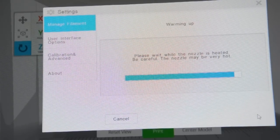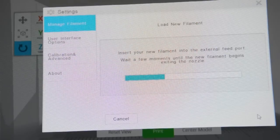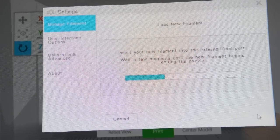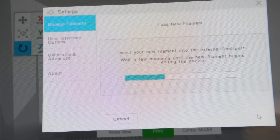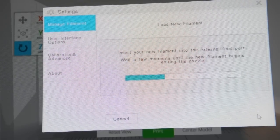Once it's up to temperature, it will whir away and try to put some filament in, but we're not adding filament.